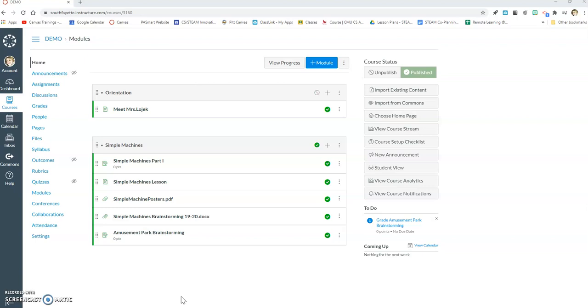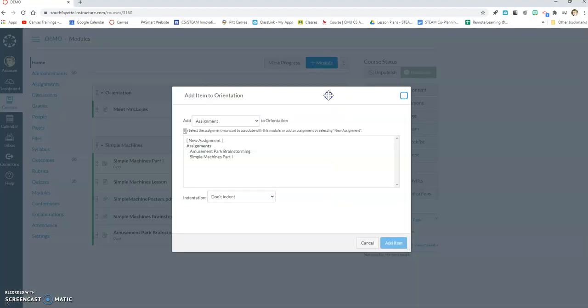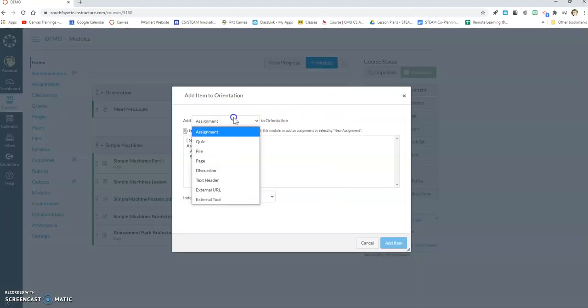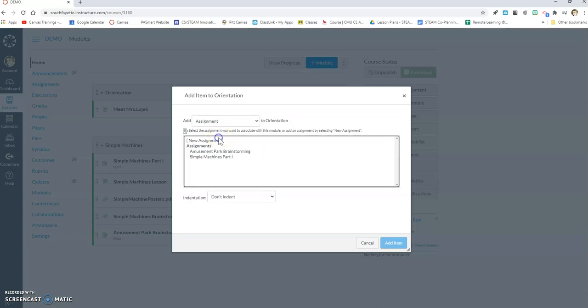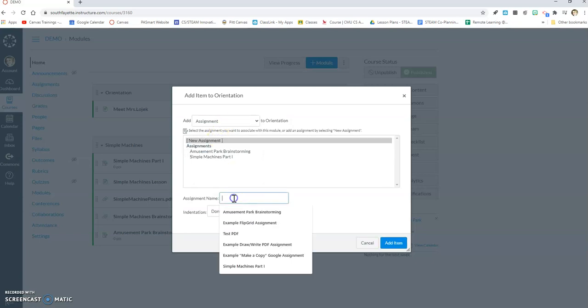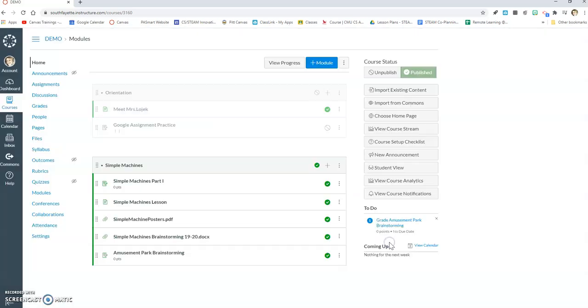To start off, you're going to create a new assignment. You can either do that by clicking on the plus sign as part of your module or you can click on the assignments tab. I'm going to click on the plus sign here, choose assignment from this list, call this Google assignment practice, and hit add item.